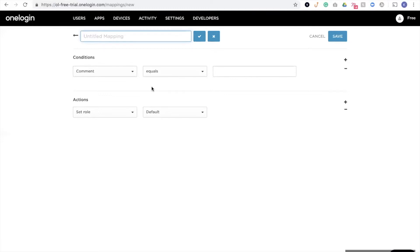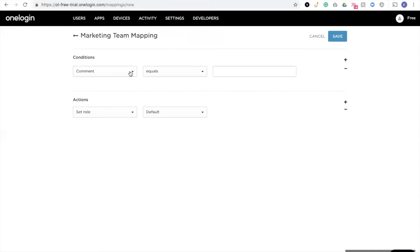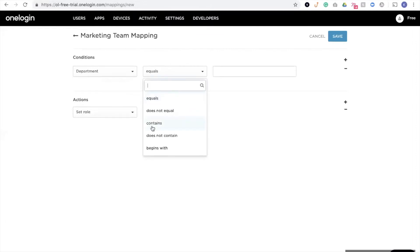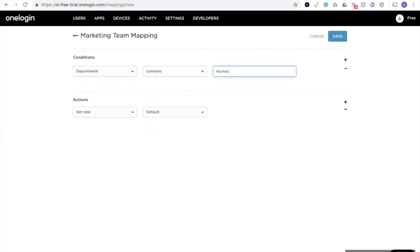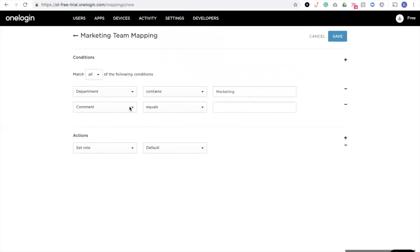So I'll go through a simple one here just to make sure that my marketing users have applications and a security policy the first time they log in without anyone in IT having to manually assign them these things. So we'll call this one the marketing team mapping, and we'll set some conditions here. So we'll say if their department equals or contains the word marketing, and maybe we want to add additional criteria, and their status is active.